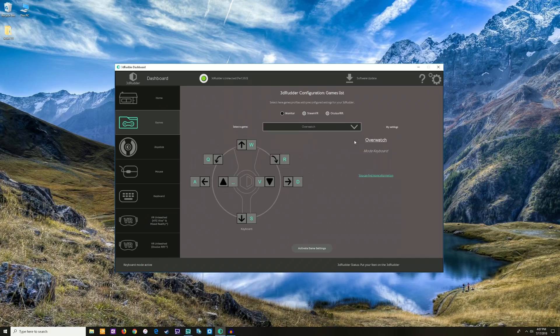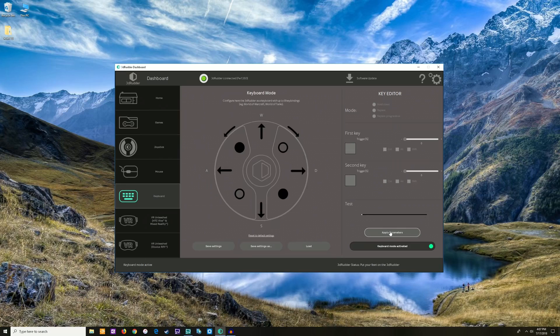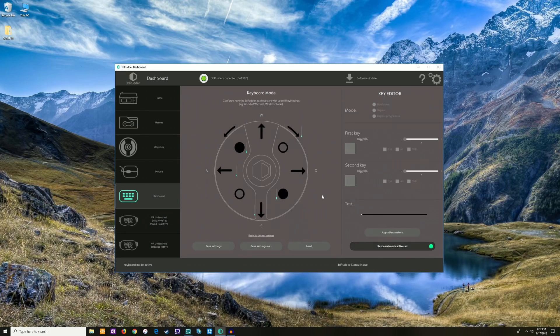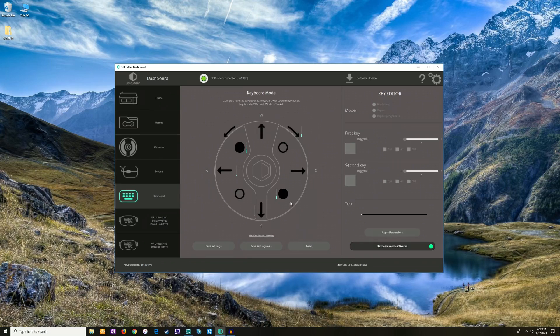You can play whatever you want even if it's not on this list. That list is just easy for activating settings really quickly. If I go to keyboard mode over here, let me put my feet on the board real quick, and then I get live feedback for sensitivity.